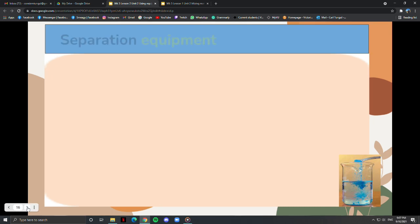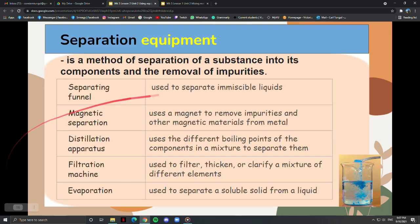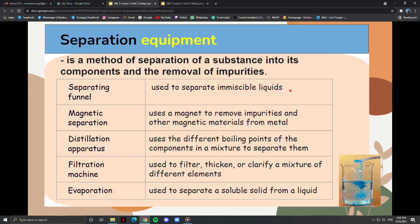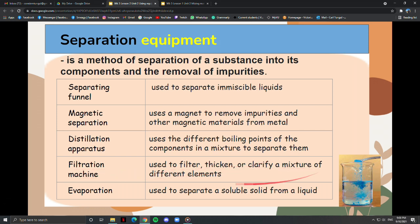Separation equipment is used for the separation of a substance into its components and the removal of impurities. These include a separating funnel used to separate immiscible liquids, magnetic separation which uses a magnet to remove magnetic materials, distillation apparatus which uses different boiling points to separate components, a filtration machine used to filter, thicken, or clarify a mixture, and evaporation used to separate a soluble solid from a liquid.